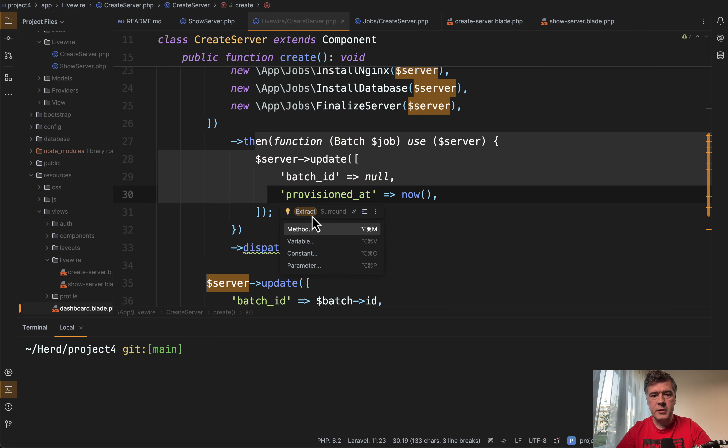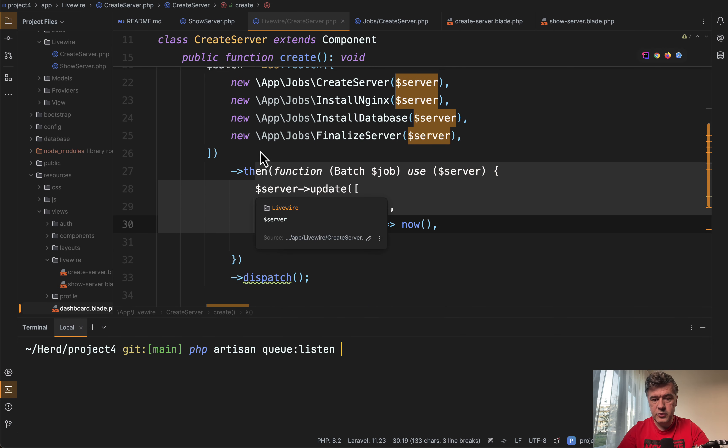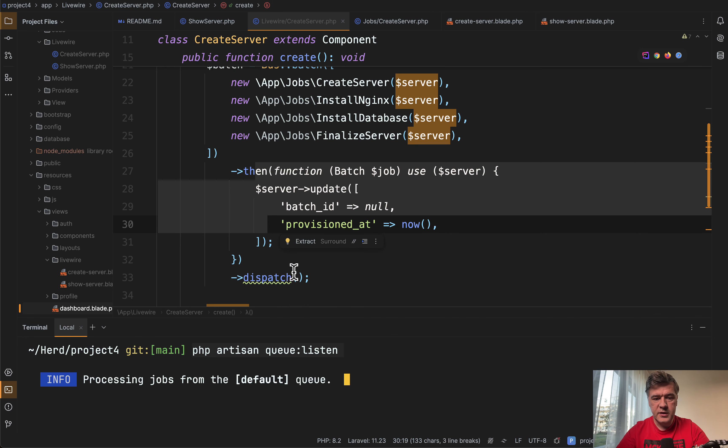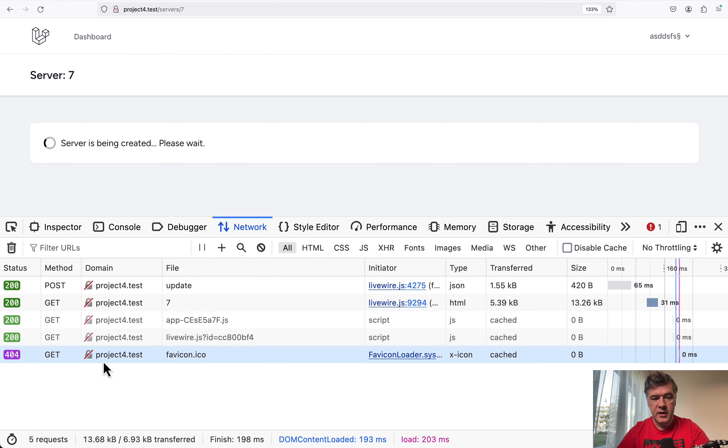Let me demonstrate. First, we need to run queue listen to listen for those jobs as they are dispatched. For now, nothing in the queue. But now we click that button and see what happens.